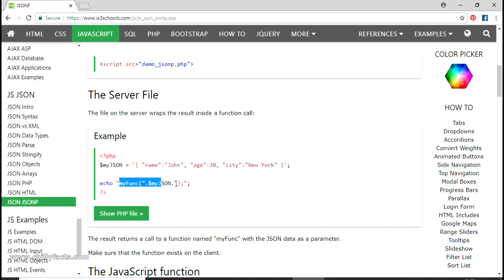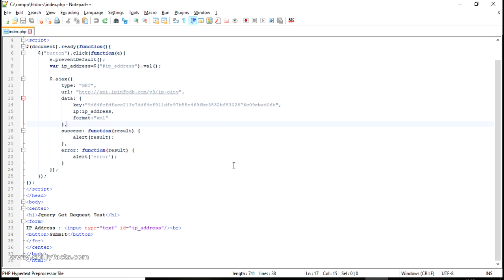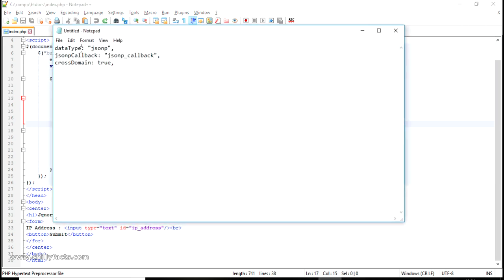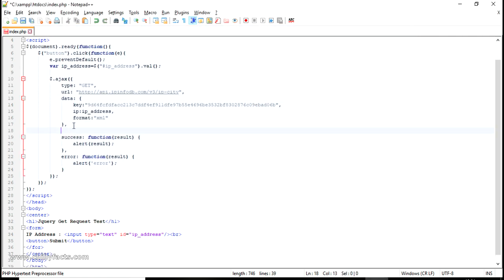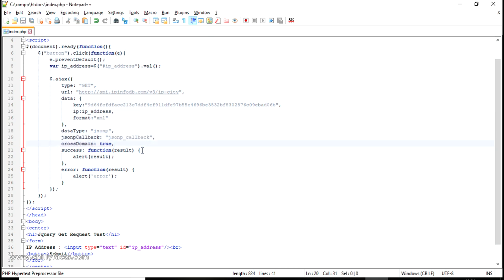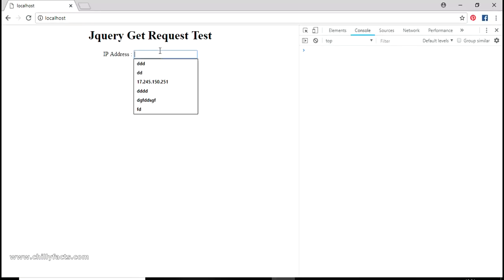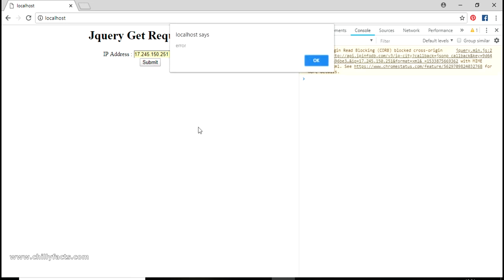Our JSON response will be inside a function call, and we can write functionality for that function to get our desired output. I'll show you how to use this in our example. We need to add three more variables to the AJAX request: first is 'dataType', second is 'jsonpCallback', and third is 'crossDomain'. Copy these three and paste them after the data. We've set the data type as 'jsonp' so it will return JSONP inside a function.